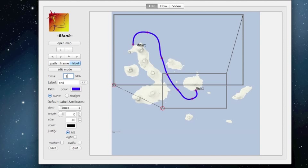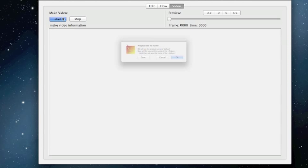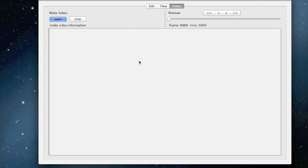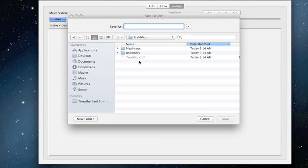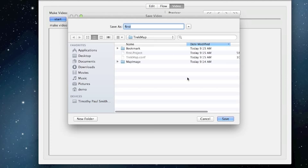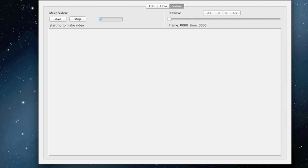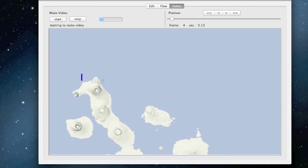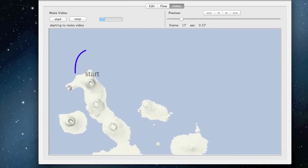It's such a short video, I'm going to change the default from 30 seconds to 5 seconds. Now we can start generating the video. Except we don't have a name yet — it's going to ask us for a project name first, and then for the name of the video, which could be the same or different. This time I'll call it Galapagos Trip. And now it starts generating, one frame at a time, our video.